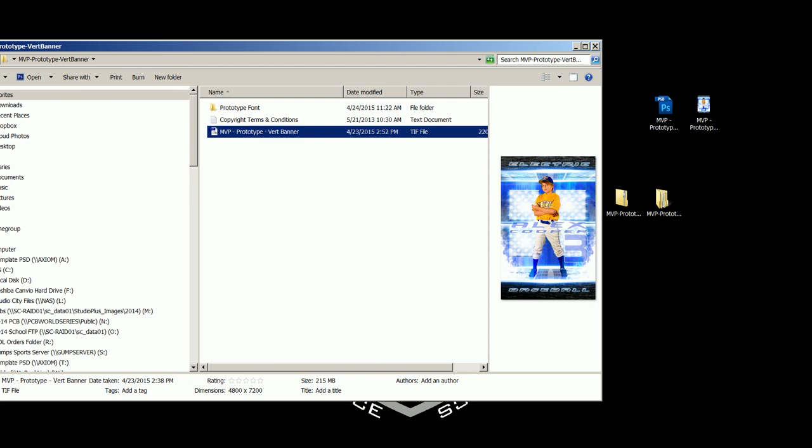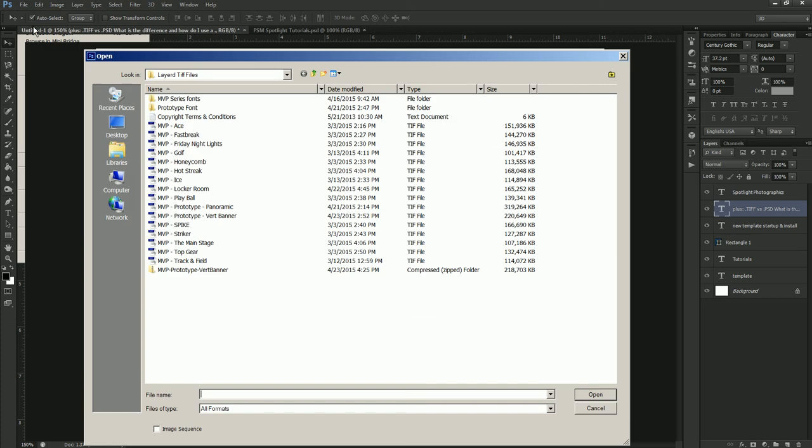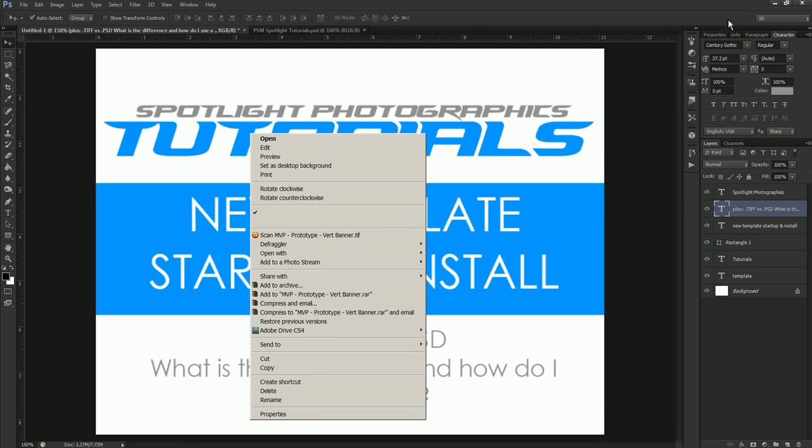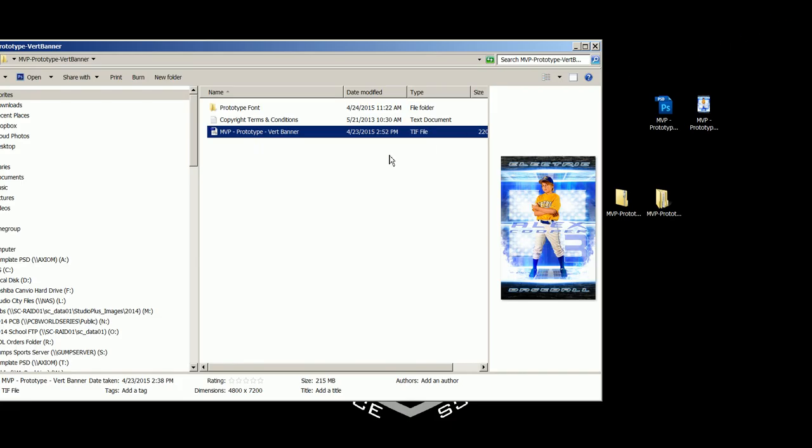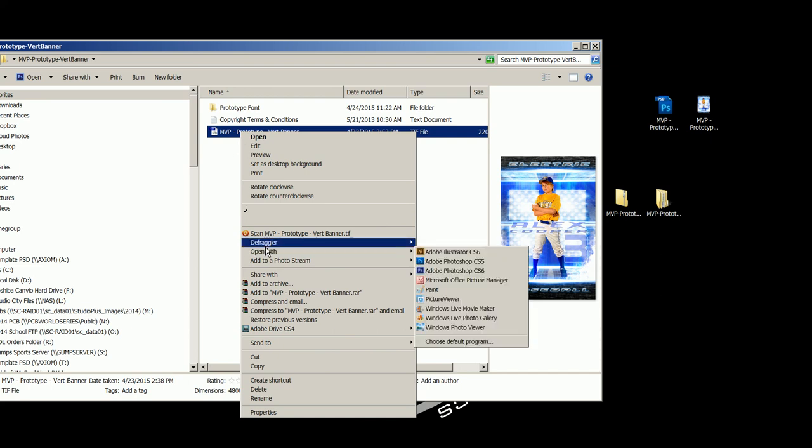In Photoshop, for example, right here, you can always go up to file and say open and then just browse to that TIFF file like any of these and that will open that into Photoshop. So to change what program it opens with, we just right click on it and we can go down to open with and then you can select your program in which you want to open it with. Now, if your program doesn't show up here,